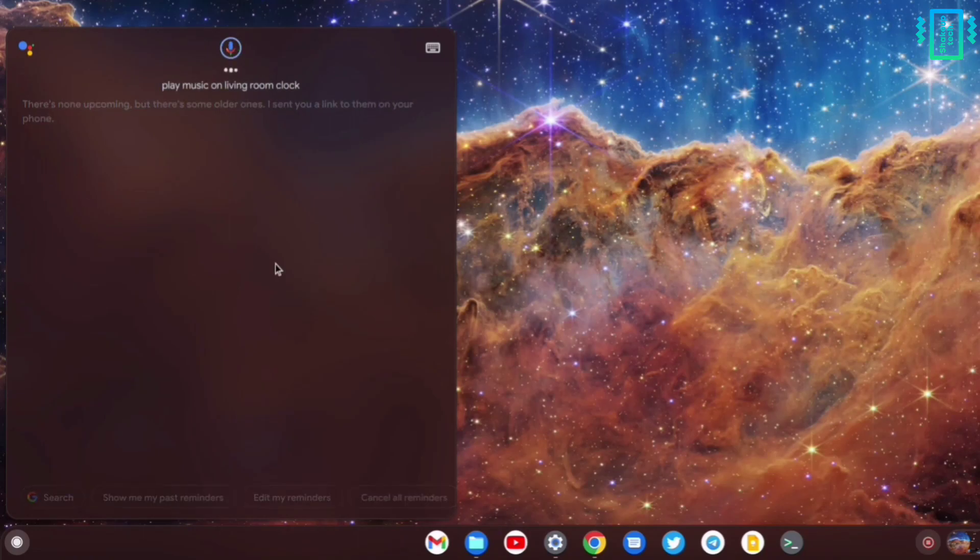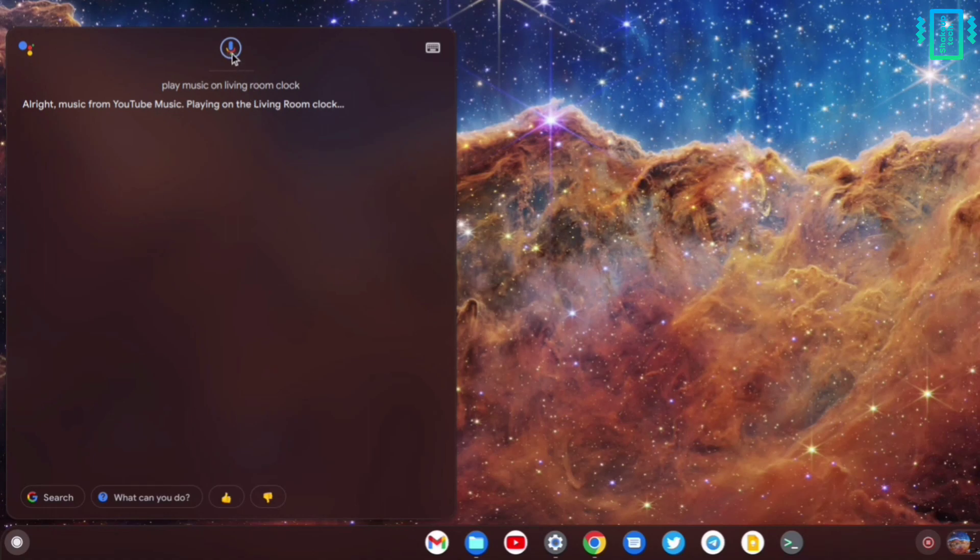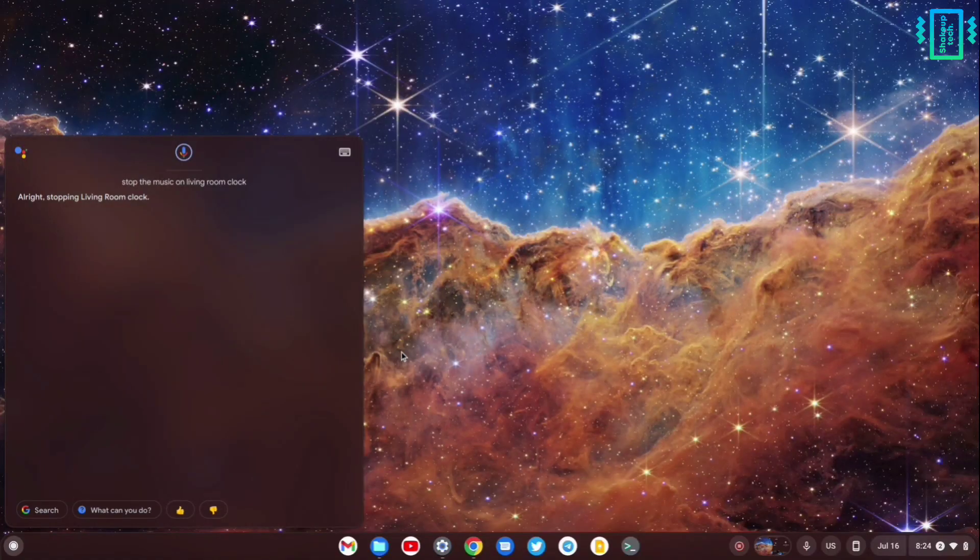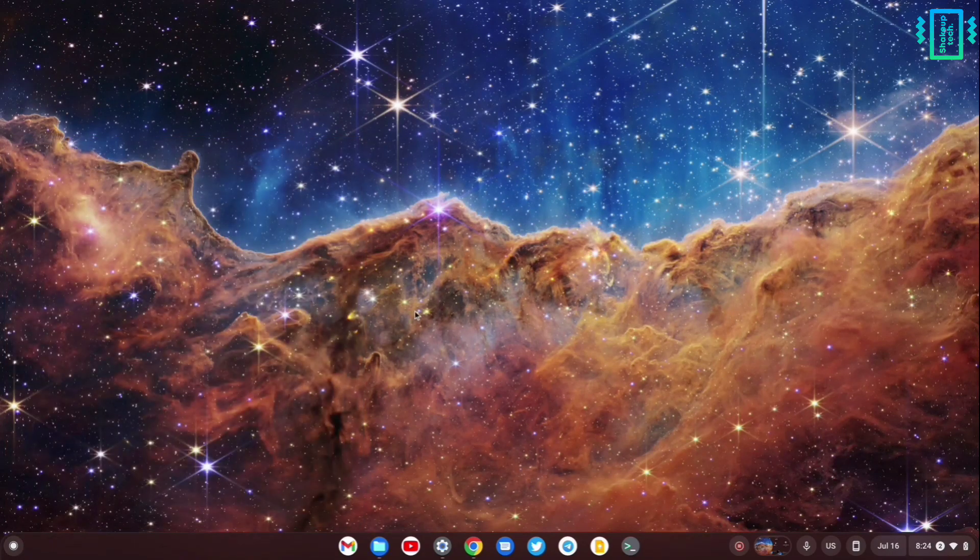The ability to control our home devices from our laptop - we're very used to doing this from our phone, so this makes it really handy when you don't want to use your phone all the time. I really like this feature of Google Assistant in Chrome OS Flex.